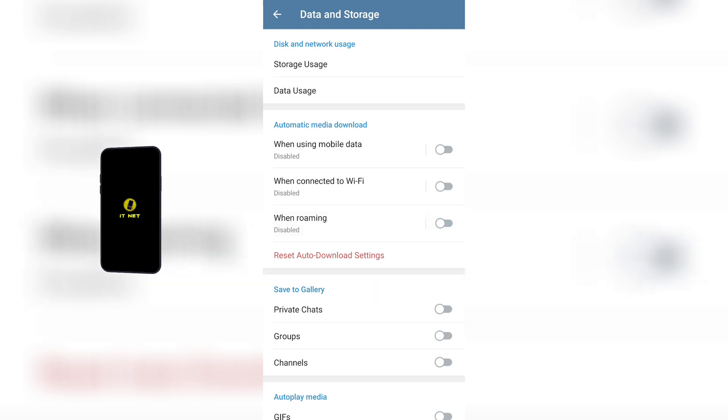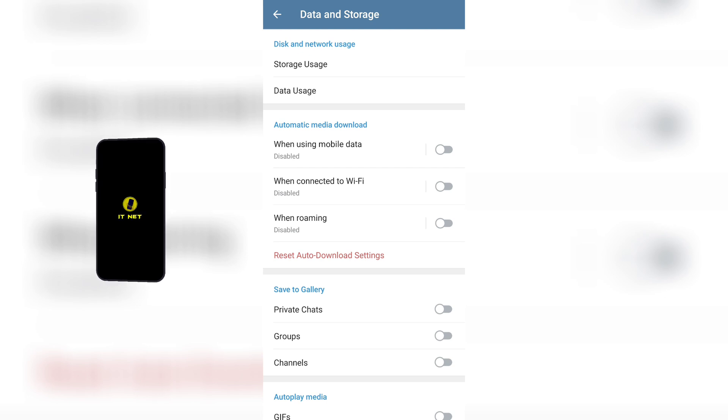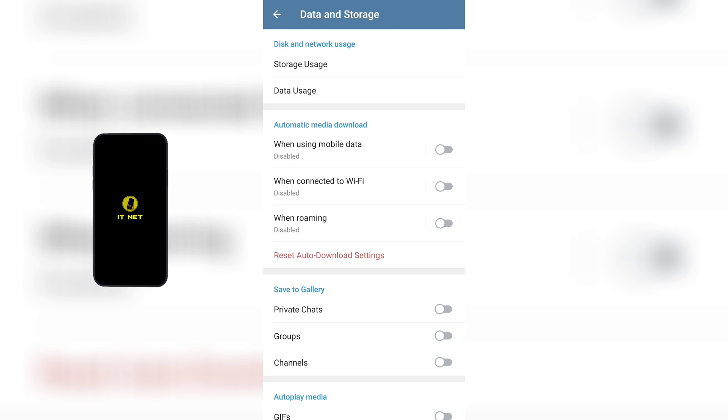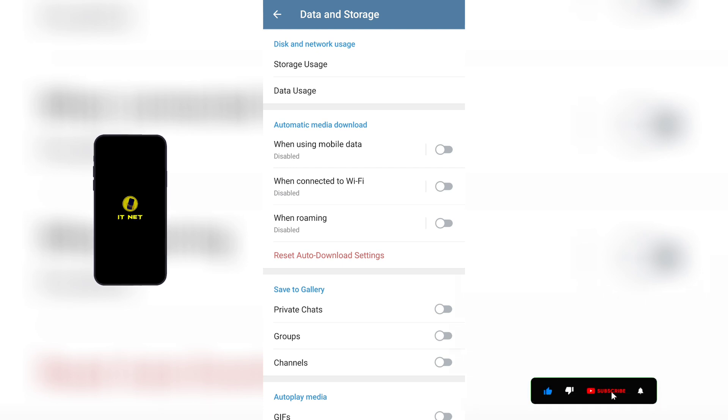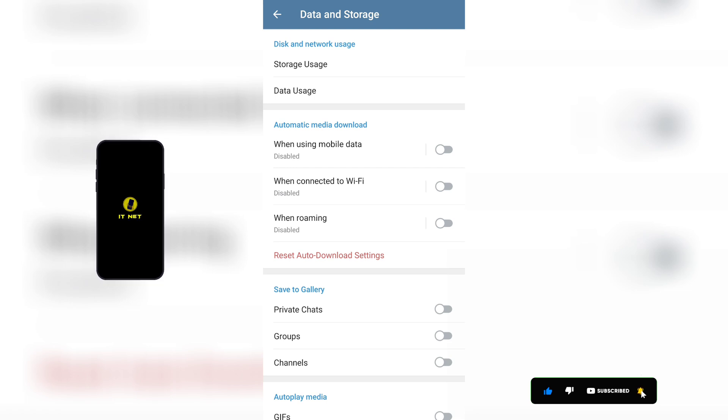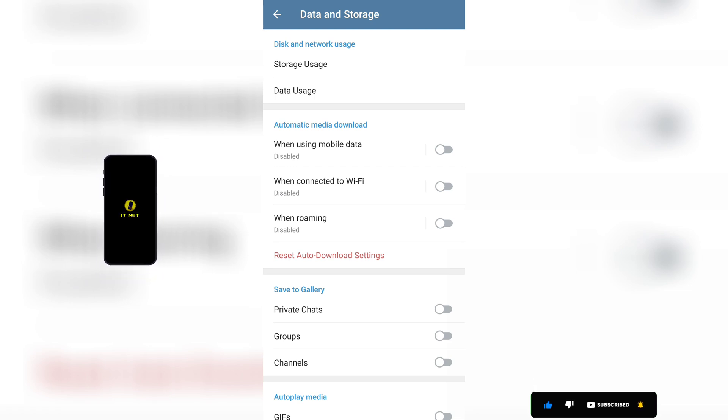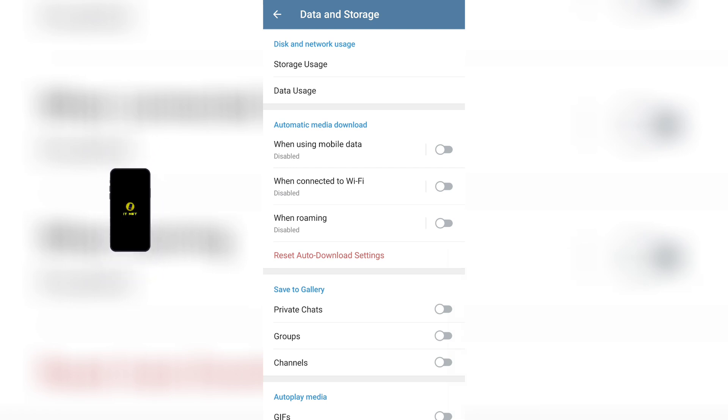That's how you can solve the problem of auto-downloading videos and photos on Telegram. If you found this video helpful, please like and subscribe to my ITNet channel. Thank you for watching. See you in the next video.